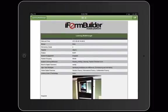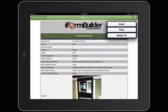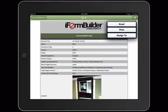I can also choose to either email this record directly from my device. If my device is connected to an AirPrint enabled printer, I'm able to print directly from the device. Or iForm Builder has a built-in functionality that allows me to sign this form directly to another user on the account.